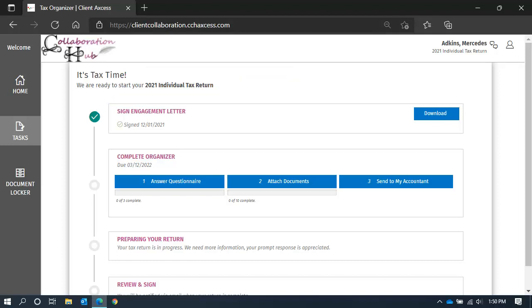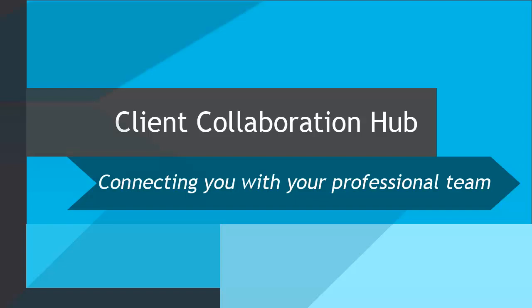If you want to download a copy of the signed engagement letter, click Download. And that concludes this lesson on electronically signing your engagement letter.